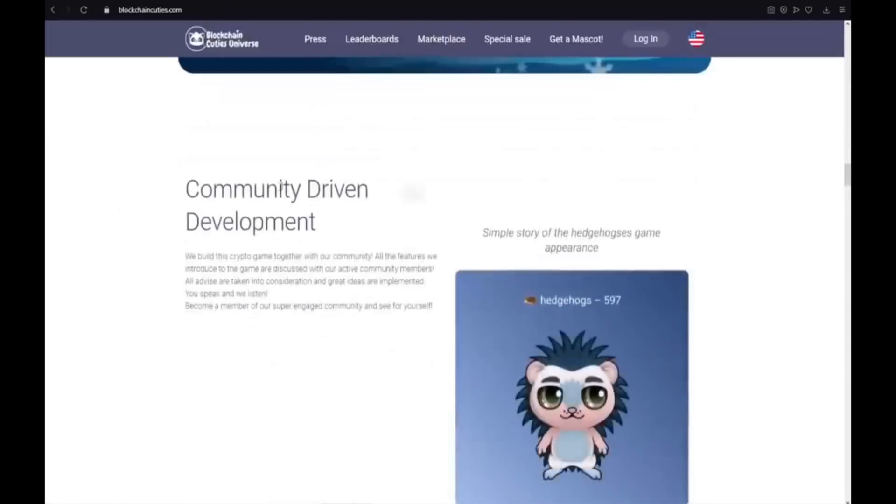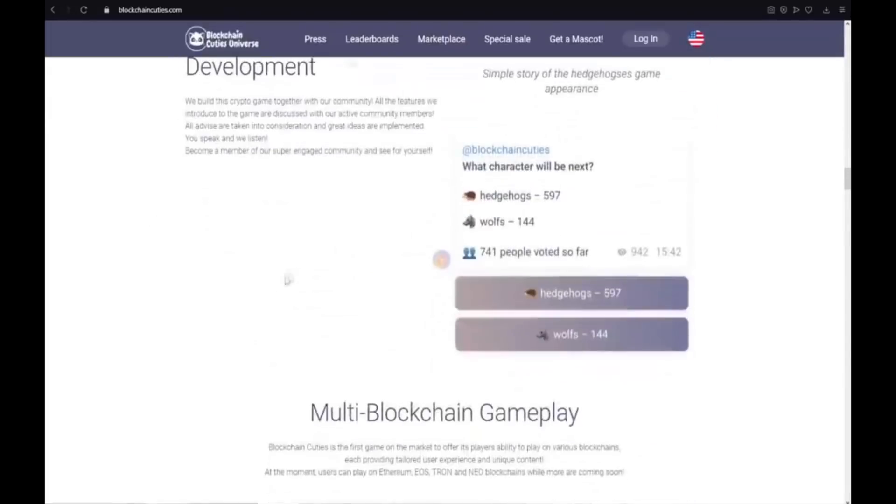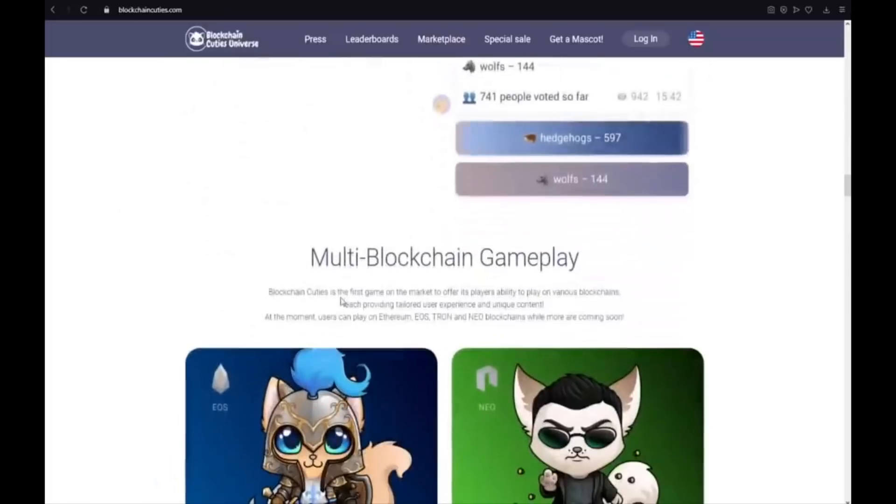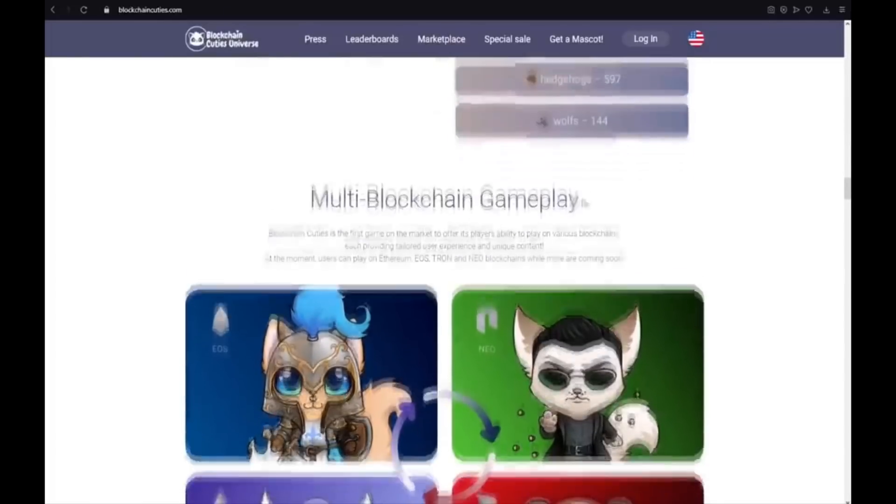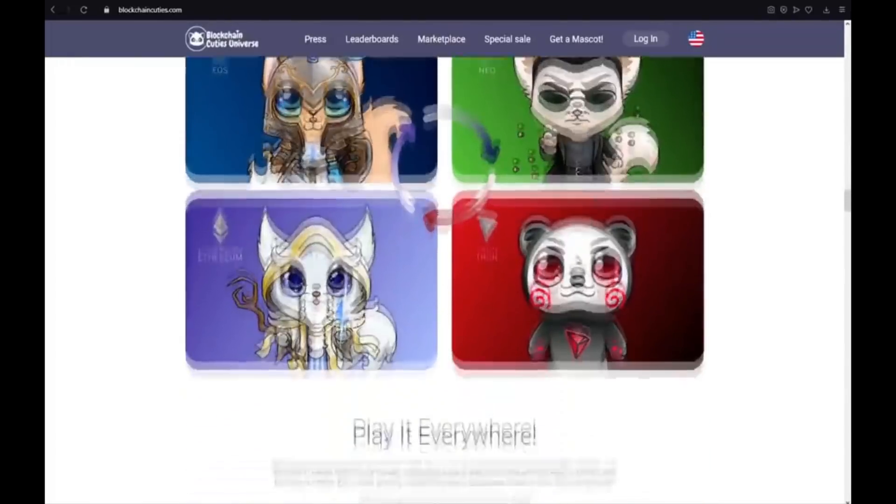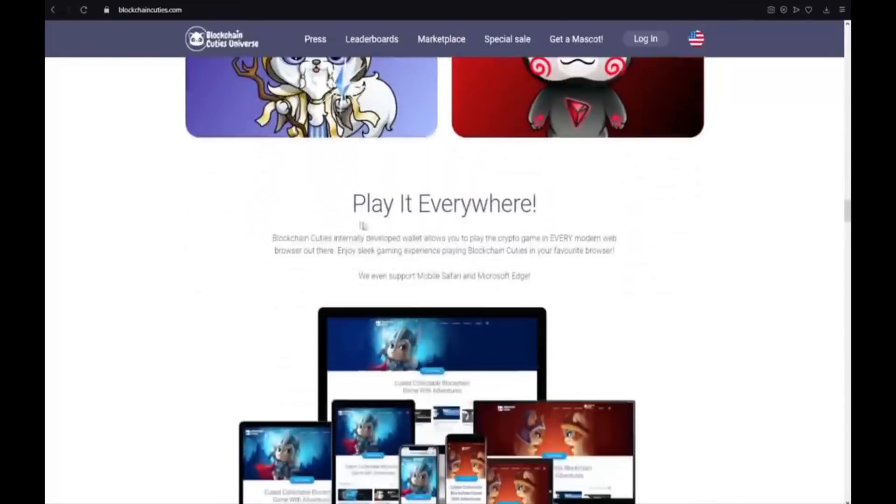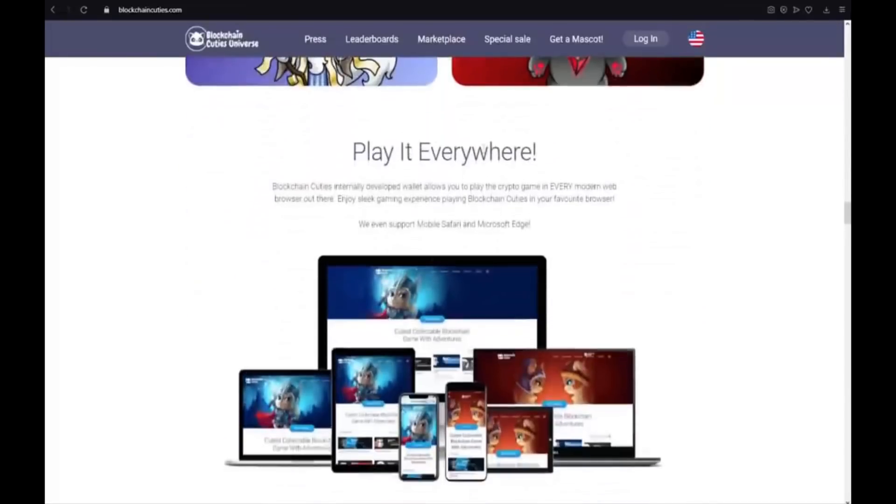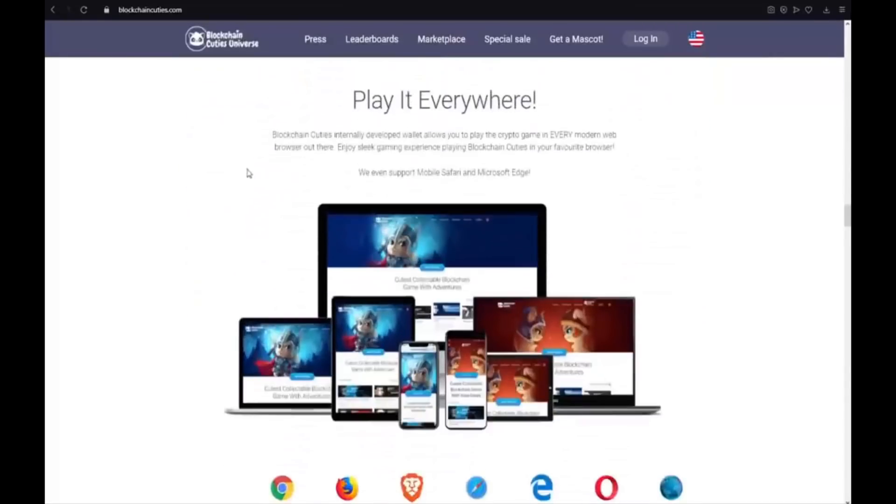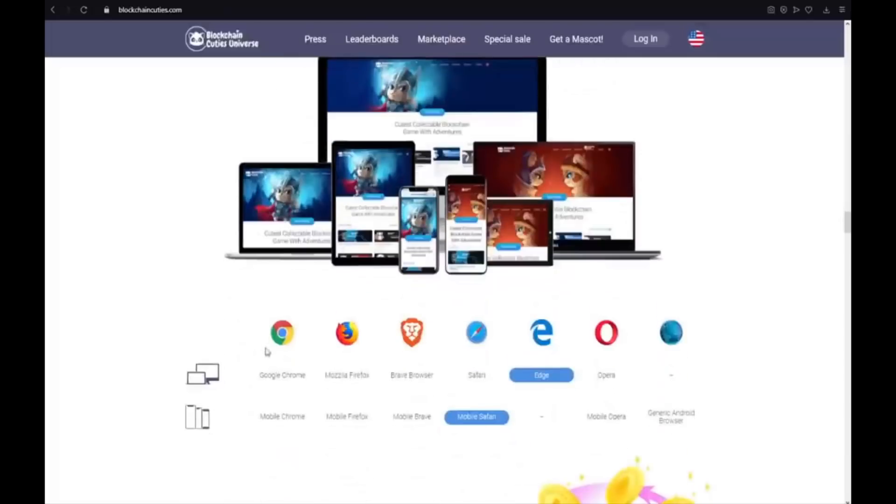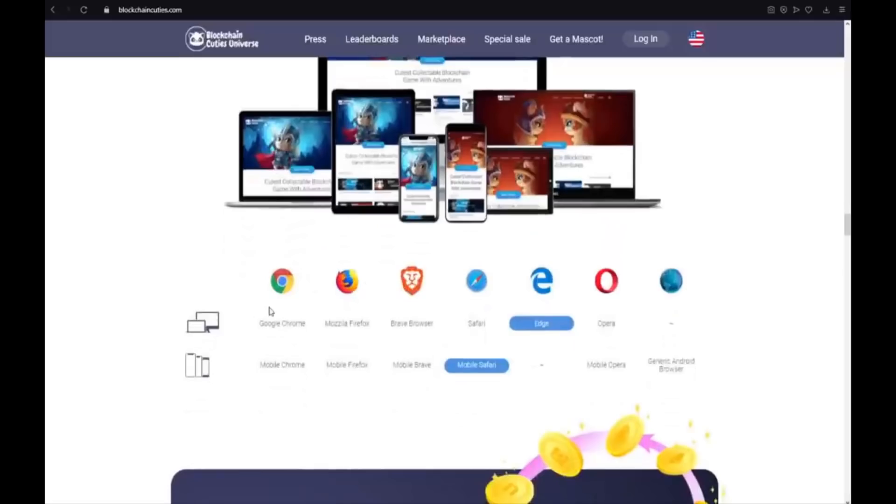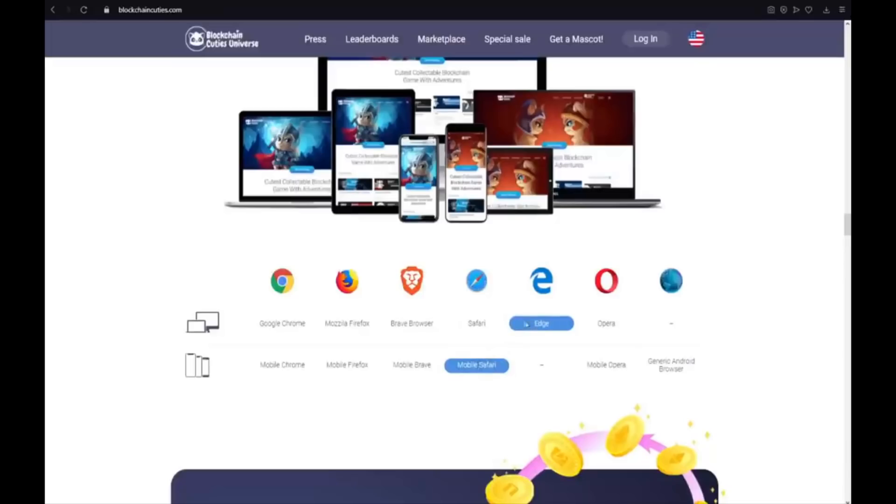Community driven development. Also multi blockchain gameplay. Play it everywhere. Blockchain Cuties internally developed wallet allows you to play the crypto game in every modern web browser out there. Enjoy sleek gaming experience playing Blockchain Cuties in your favorite browser. We even support mobile Safari and Microsoft Edge. Here we have the supported browsers. Google Chrome. Mozilla Firefox. Brave browser. Safari on mobile Safari supported. And Microsoft Edge.